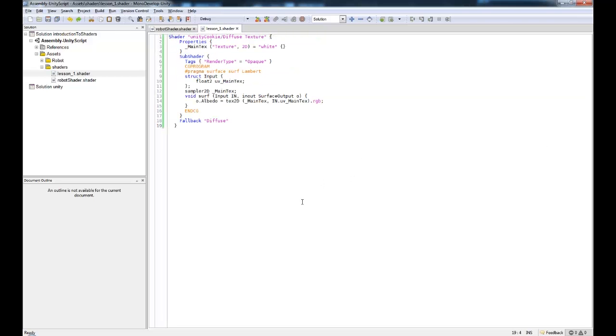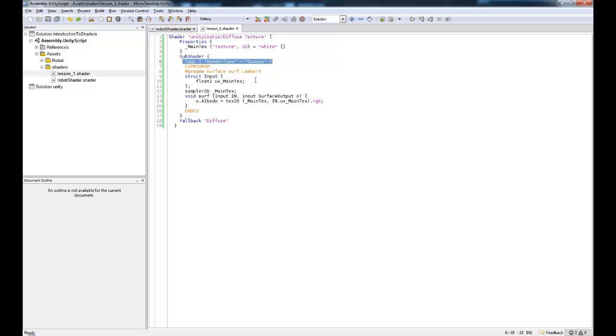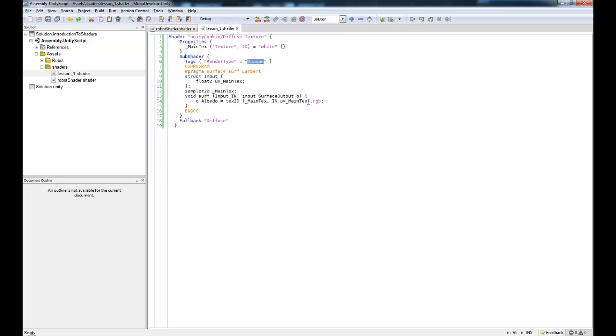We're going to ignore properties for now. But we have a few other things in here such as render type equals opaque. These tags are just some tags that are assigned to your subshader to tell it what it's about to do. In this case, we're about to render out an opaque material. Other ones that you might come across is transparent. In general, the tag render type equals opaque in these quotation marks is going to be the most common one you'll use, except in the case where you are using a transparent shader.